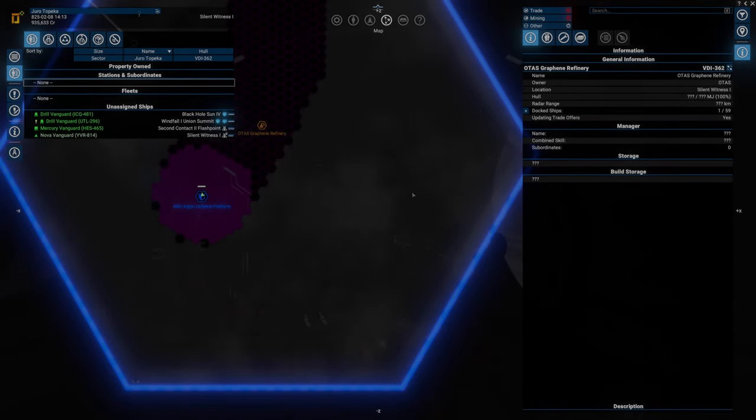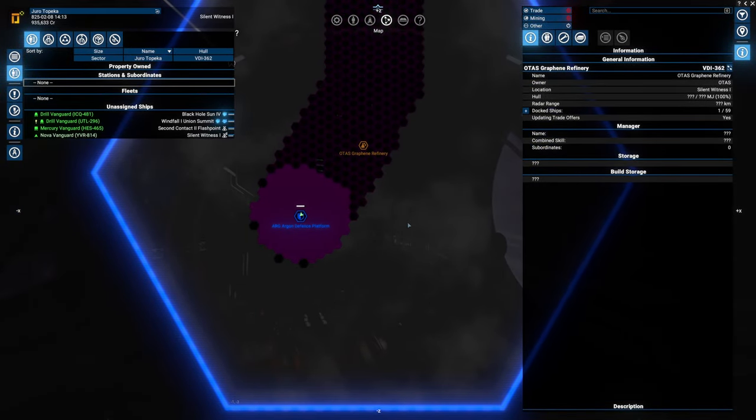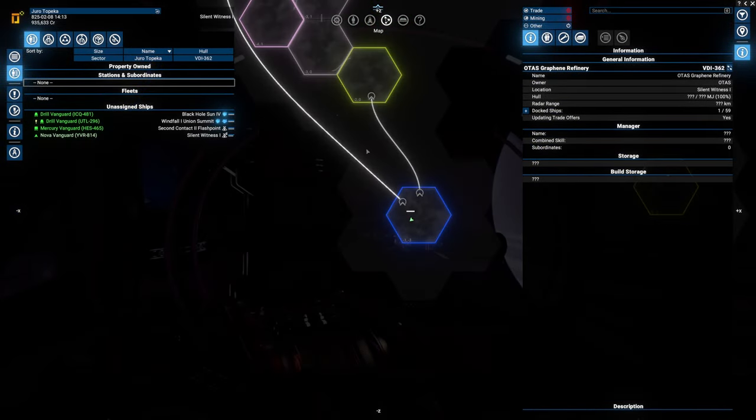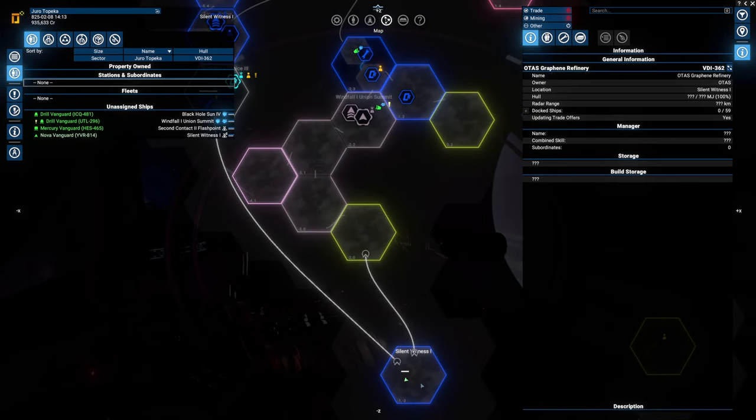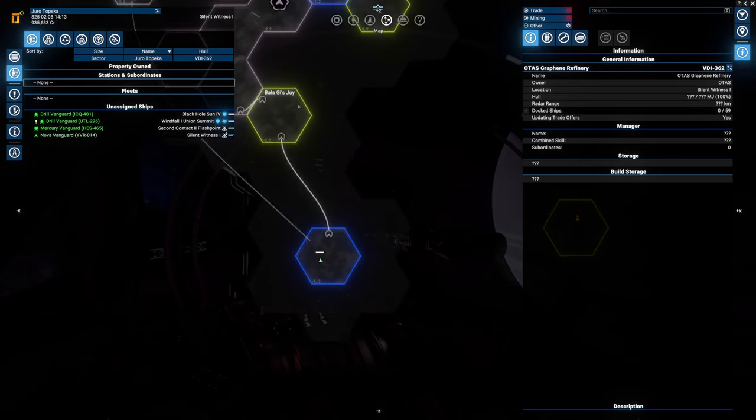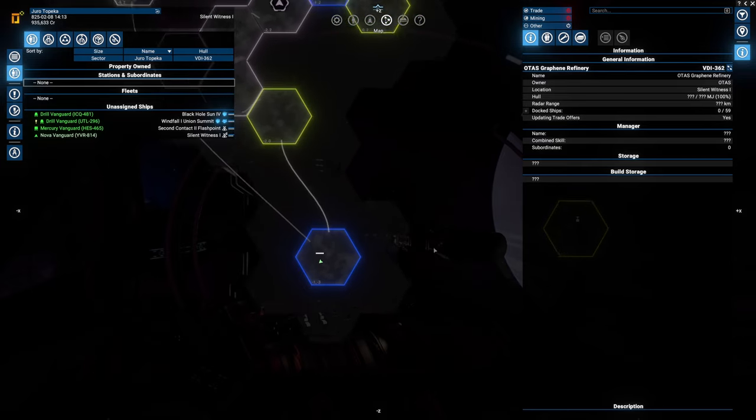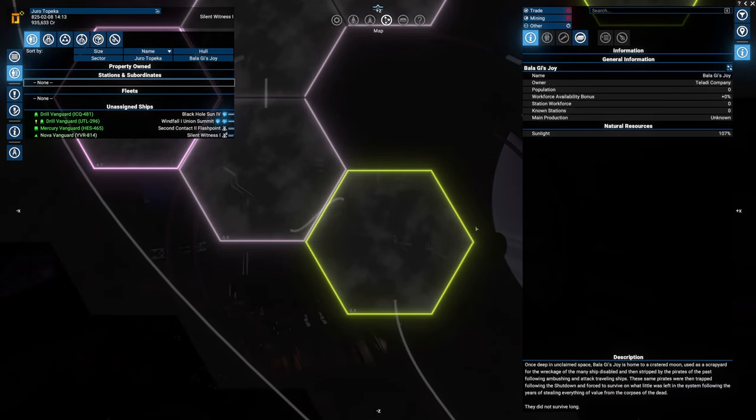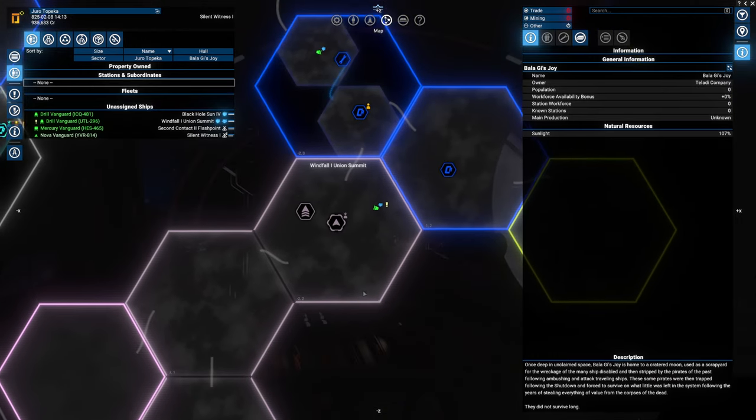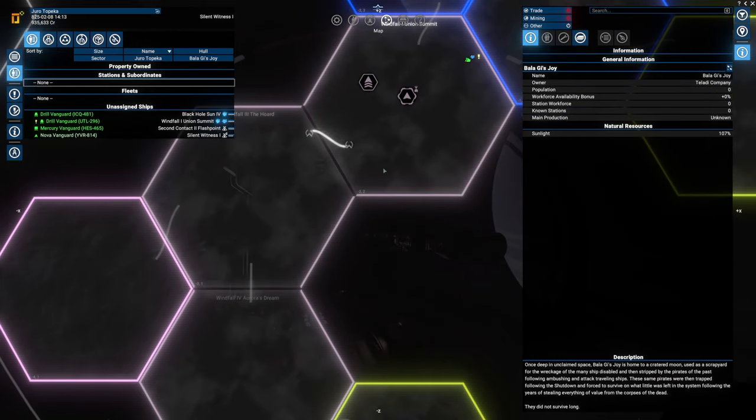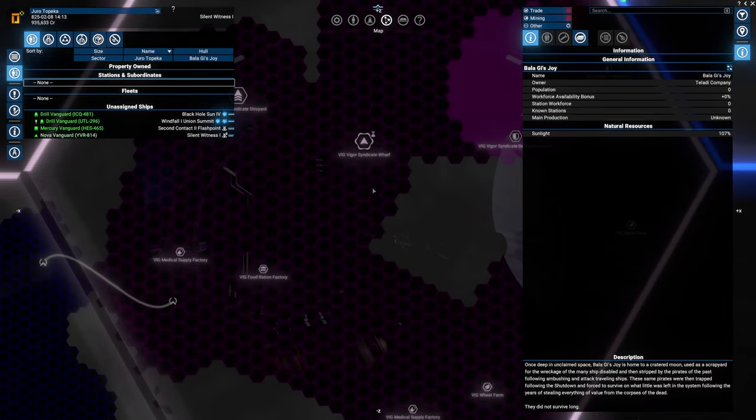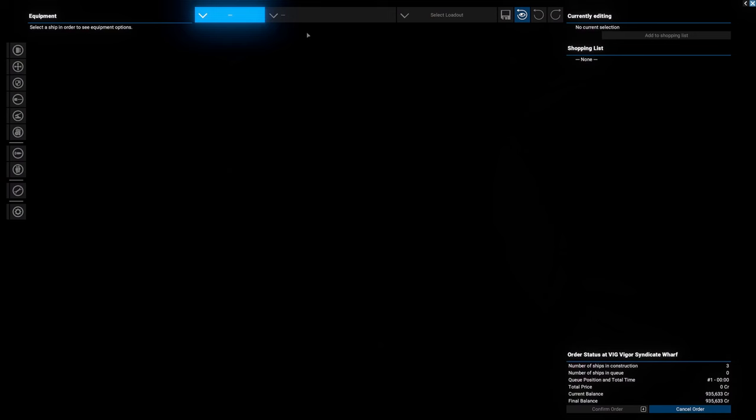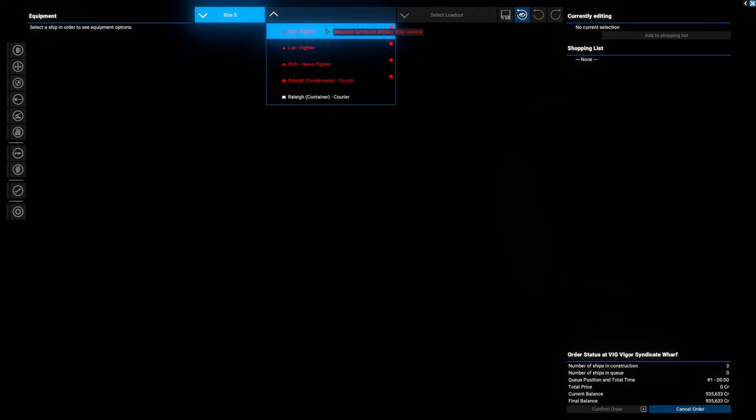Hello guys, I'm DailyFix and welcome to X4 Re-Emergence. I did actually go through some of these systems to get myself to Silent Witness, where I want to continue some of the exploration. I actually got myself one of the Teladi Company systems over here.